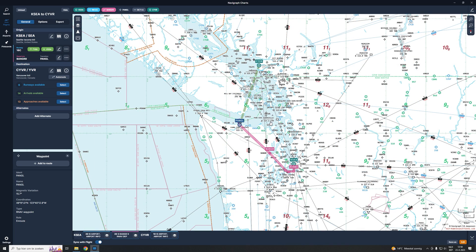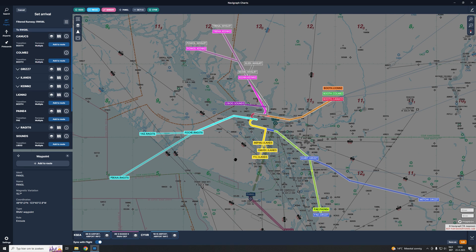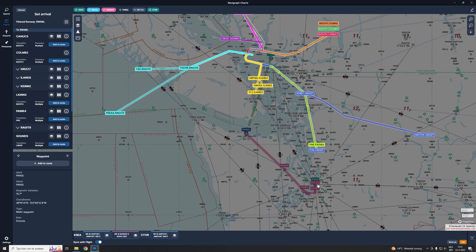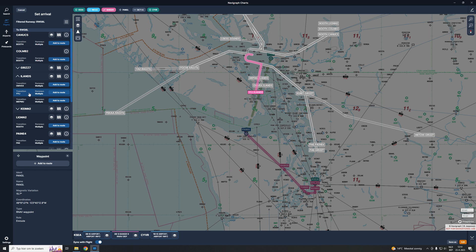The next thing we want to do is choose an arrival route according to IFR. Arrival routes bring us along trajectories towards the destination airport — from a transition point to a point where we can begin the final approach. We have 14 arrivals available. Looking at the SID bringing us to waypoint PANGL, a good arrival route would be one of the yellow ones. I'll take the one that starts at transition point Yankee Yankee Juliet — I click on it, see it in the list, and add it to the route.